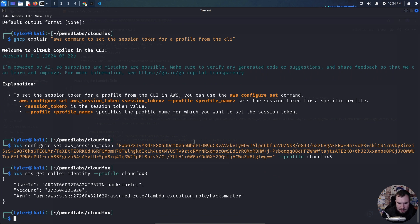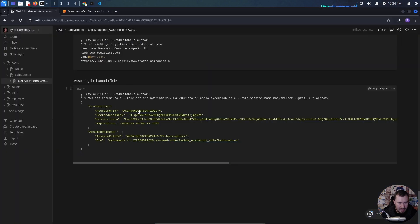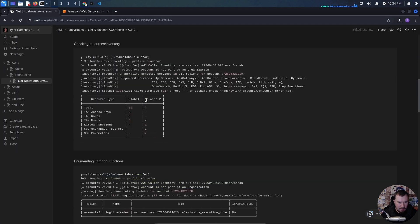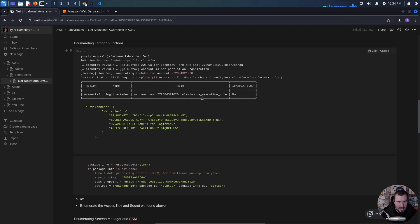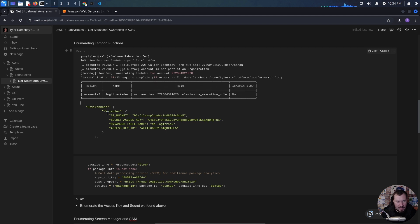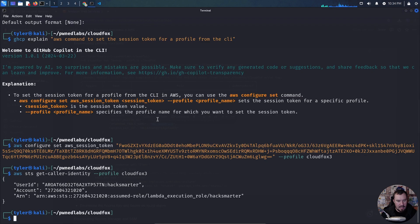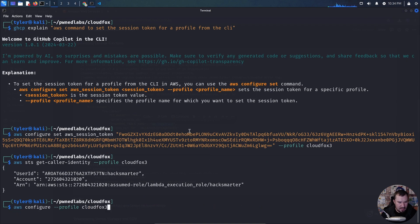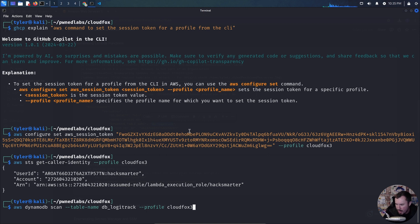We assumed the role — I called it hack-smarter, but that name can be anything. Going back to our Lambda function enumeration, we saw this role was attached, our LogicTrack user had permissions to assume it, and we know this Lambda function is interacting with a DynamoDB table called db-logic-track. Now let's run the scan command again, but instead of profile CloudFox-2 let's use CloudFox-3, and see if we can dump the information in this table.